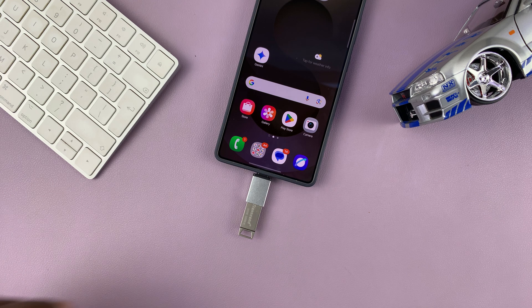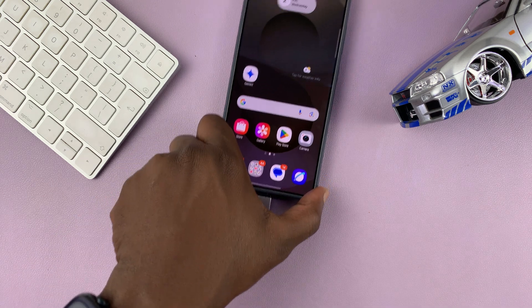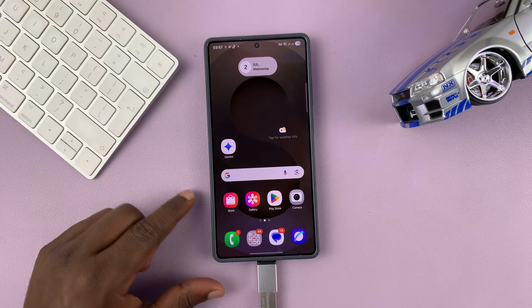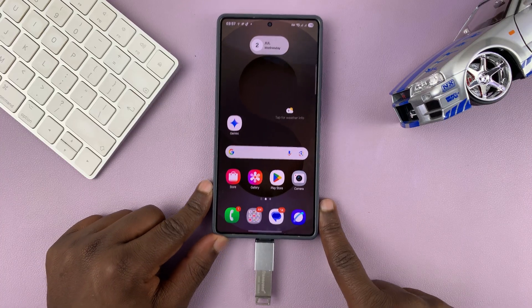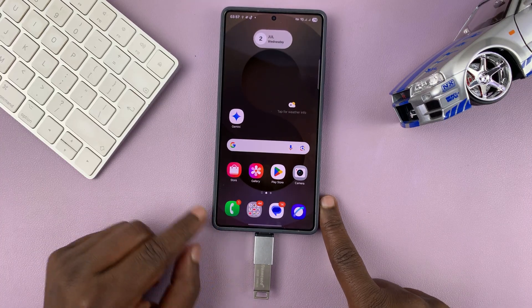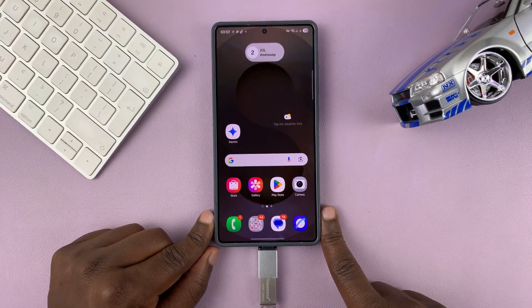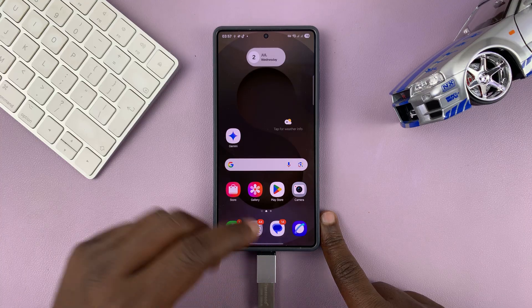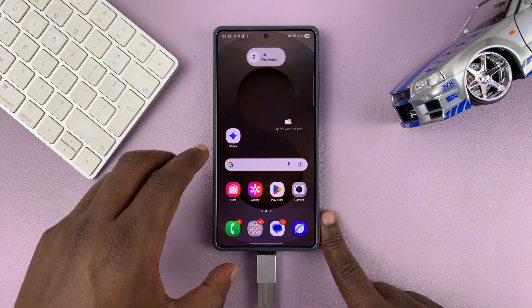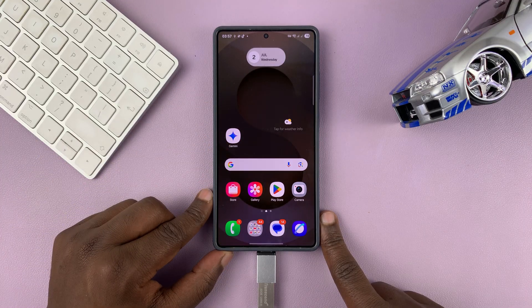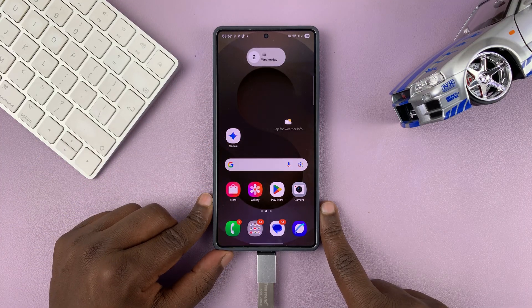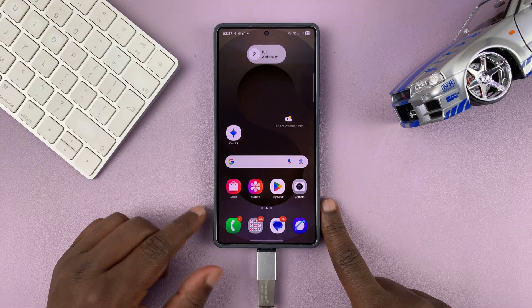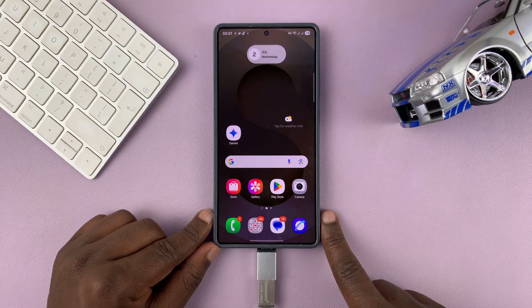Today I'll be showing you how to transfer photos and videos from your Samsung phone to a USB flash drive. The first thing you need to do is connect the USB flash drive to your phone. If you have one of these newer USB-C flash drives, you can just connect it directly to the Type-C port of your phone.